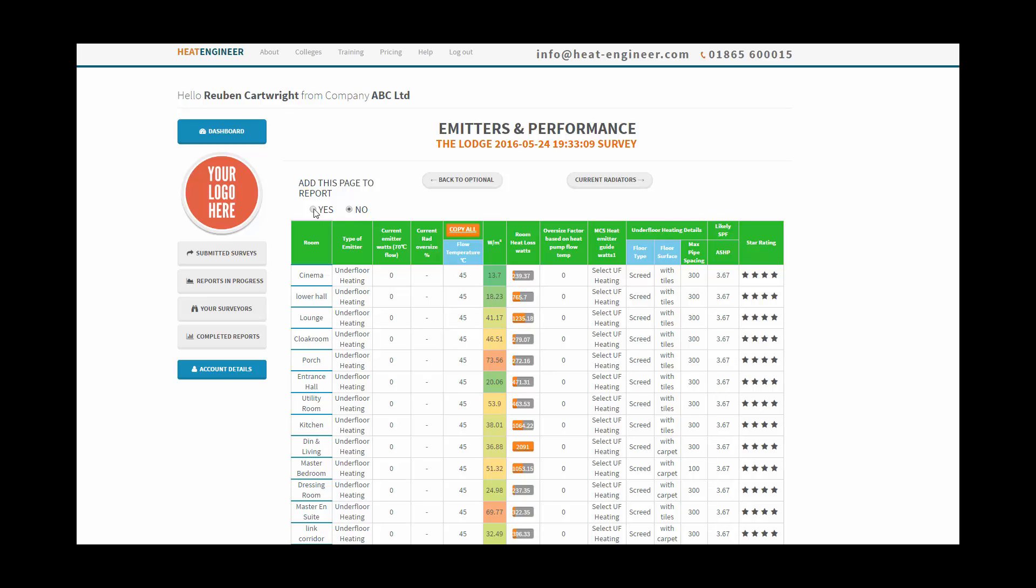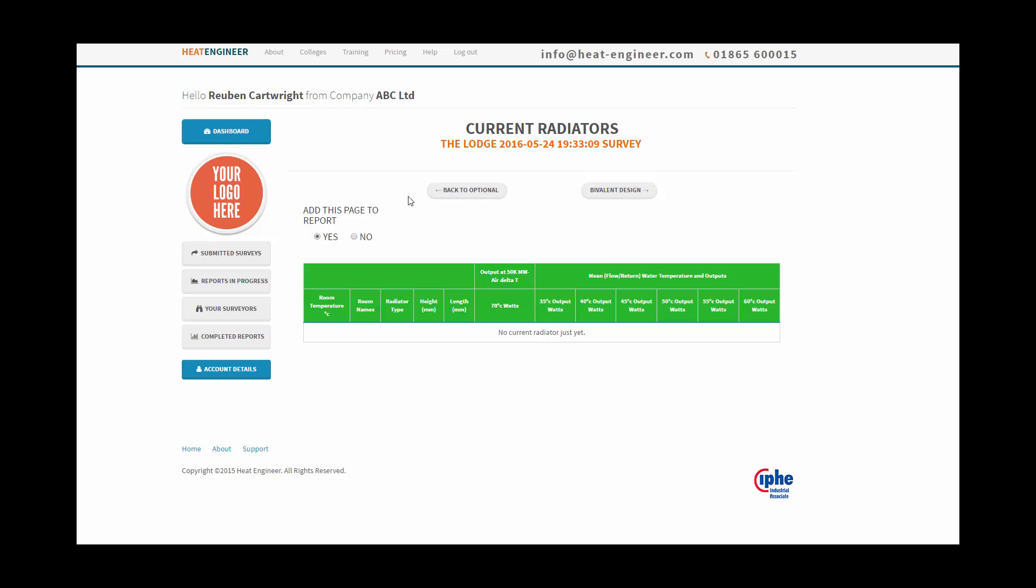We want to include the report, so we've got yes or no, so we click yes, by default it's yes anyway. Go to current radiators, there are no radiators in this one, so we can just go to no. Once it's loaded, this is just doing a few calculations, and we go to no because we haven't got any radiators.